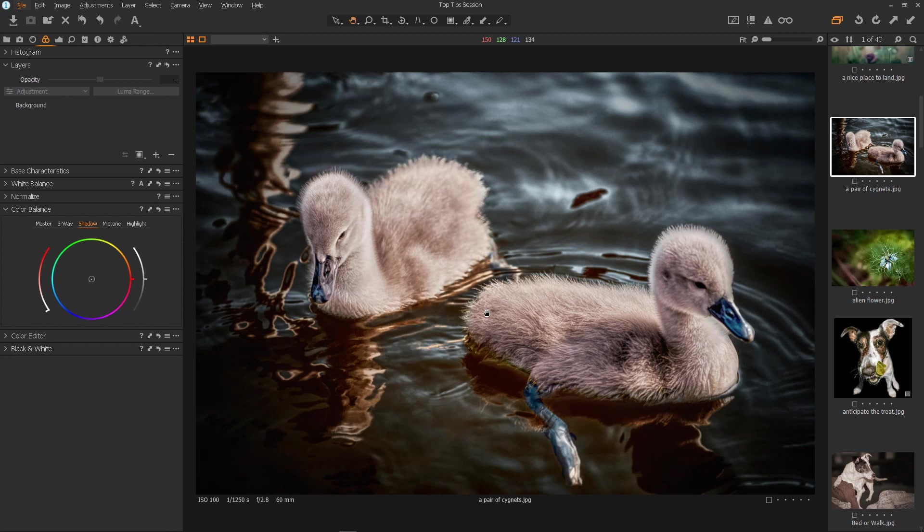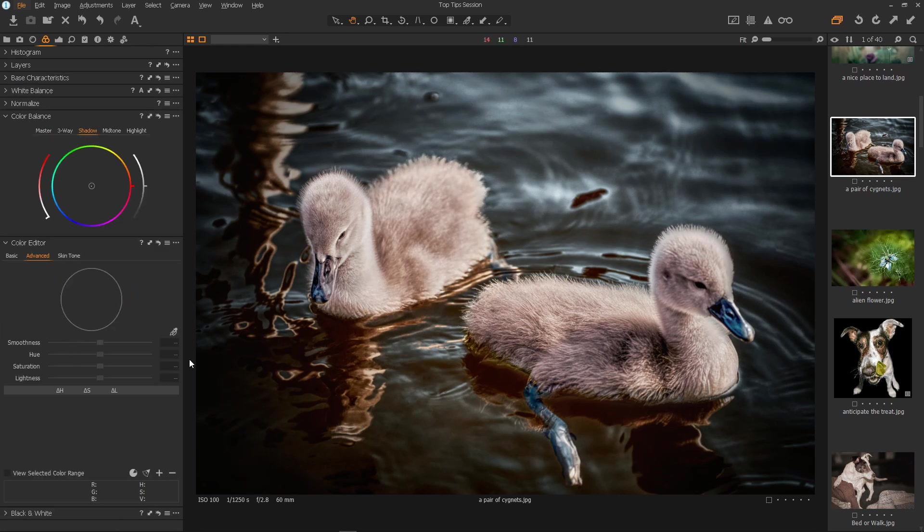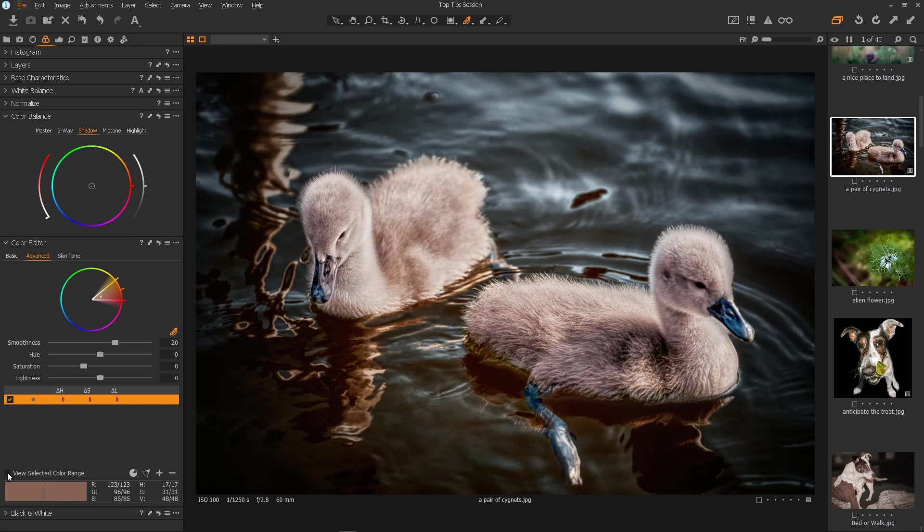In this tip I will show you a nice quick way to produce the orange and teal look. It's a very popular look and this method could be used to produce any colour combinations that you want. So, the first thing we have to do is go to the colour editor and in the advanced tab select our colour picker. Then select our first colour. I think I'll make these signets more orange as that would be more natural. Make sure the whole colour range is selected. I want these ready orange colours.